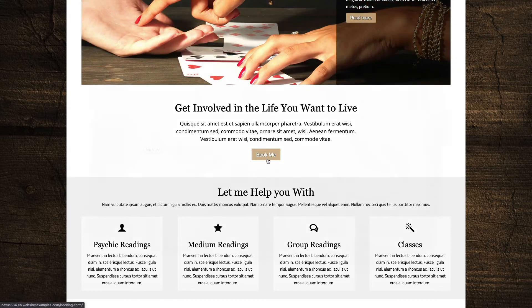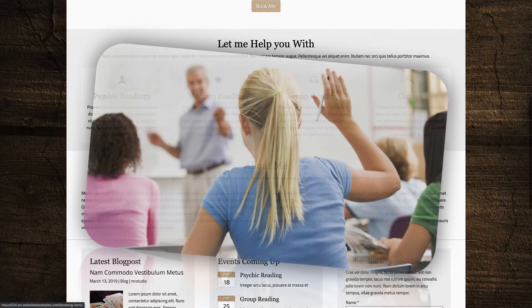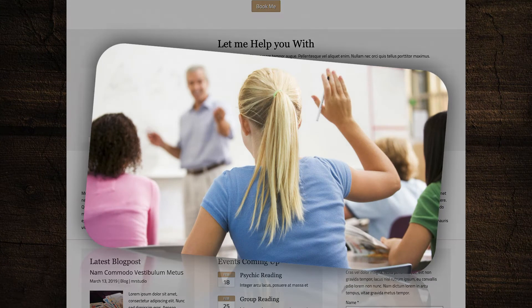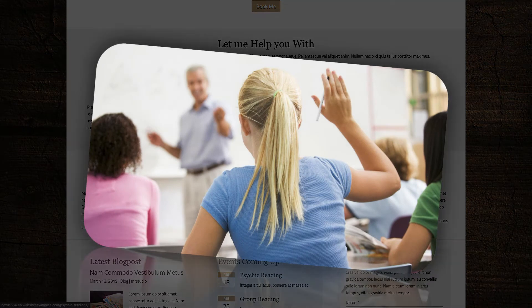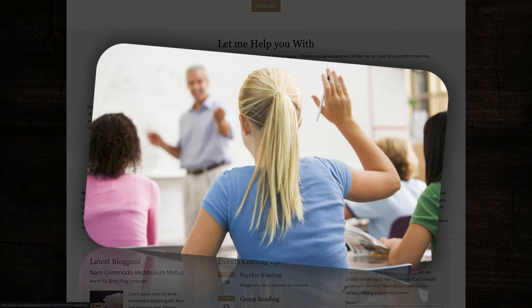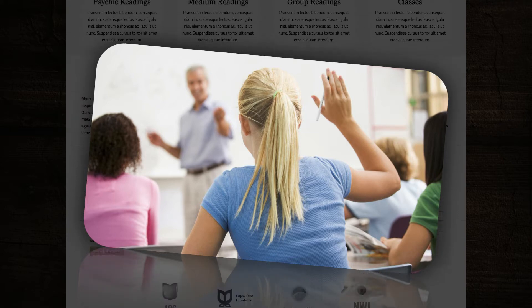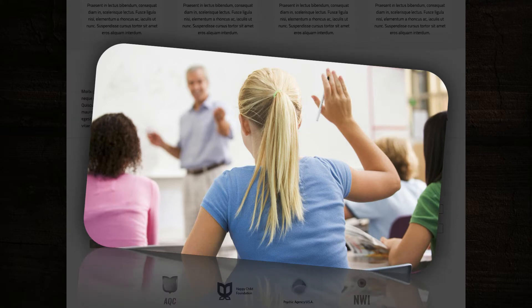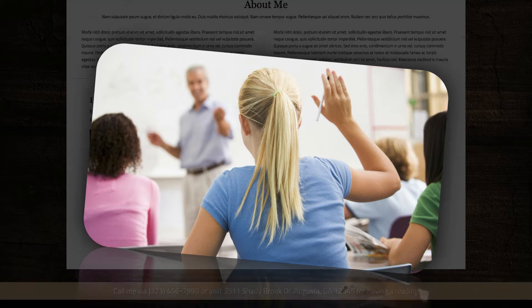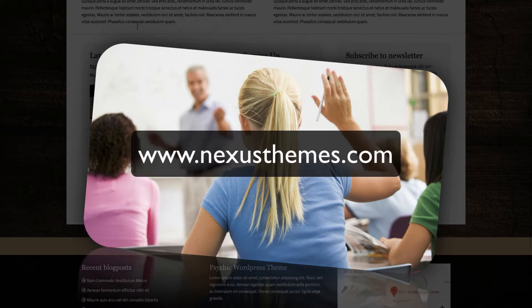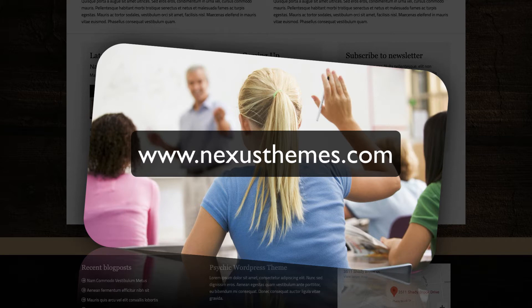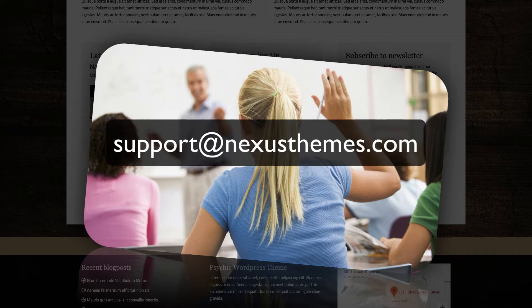Of course it could be that questions pop up while you watch this tutorial. Should that be the case, then please address those questions to me. One way is to simply leave a comment underneath this video. Another way would be to use the live chat on our website at www.NexusThemes.com, or feel free to send your questions in an email to support at NexusThemes.com.